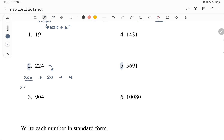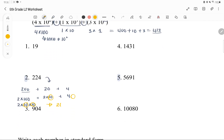So 224 is 2 times 100 plus 2 times 10 plus 4. Now writing with exponents: 100 is 10 times 10, so that's 2 tens — 10 to the power of 2. For the tens place, there's 1 ten — 10 to the power of 1. For the ones place, there are 0 tens — 10 to the power of 0. So the answer is 2 times 10 squared, plus 2 times 10 to the 1, plus 4 times 10 to the 0.